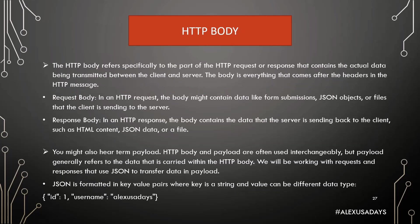And then you get HTTP body. So, the HTTP body refers specifically to the part of the HTTP request or response that contains the actual data being transmitted between the client and the server. The body is everything that comes after the headers in the HTTP message. In the request body, you might see data like submission, form submissions, JSON objects, or files that the client is sending to the server. And then in the response body, you can see data that the server is sending back to the client, including HTML content, JSON data, or file.